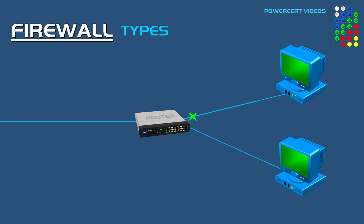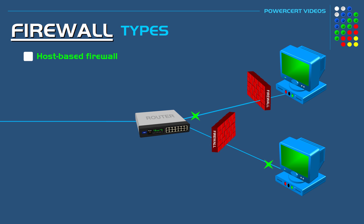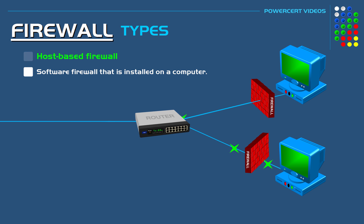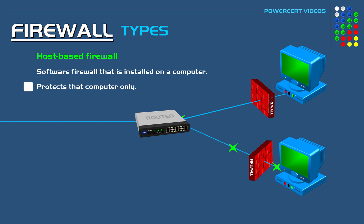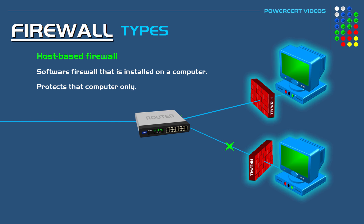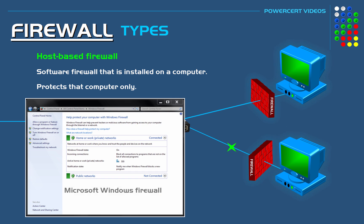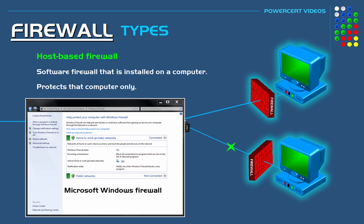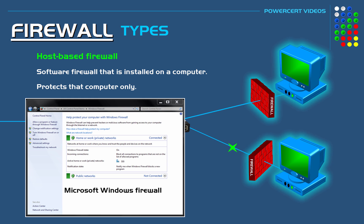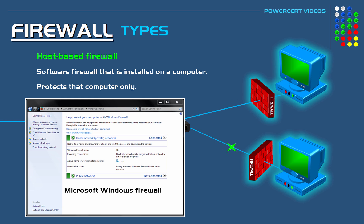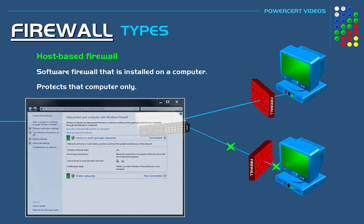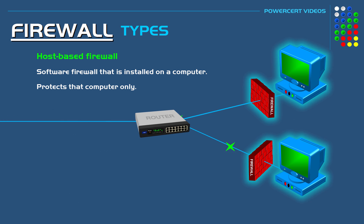Now firewalls do come in different types, and one type is called a host-based firewall. This is a software firewall. This is the kind of firewall that is installed on a computer and it protects that computer only and nothing else. So for example, later versions of Microsoft operating systems come prepackaged with a host-based firewall, and you can see that example here.